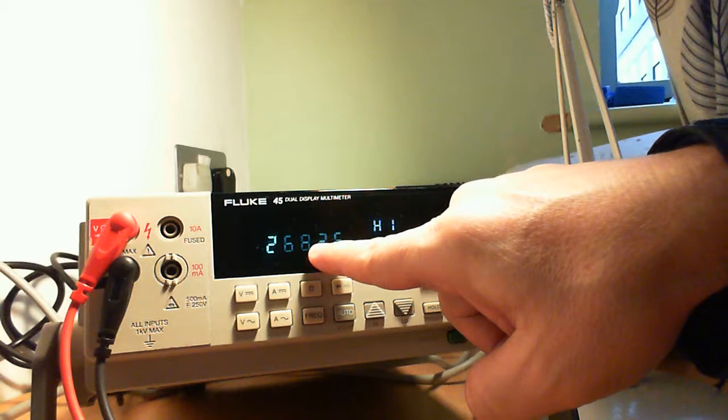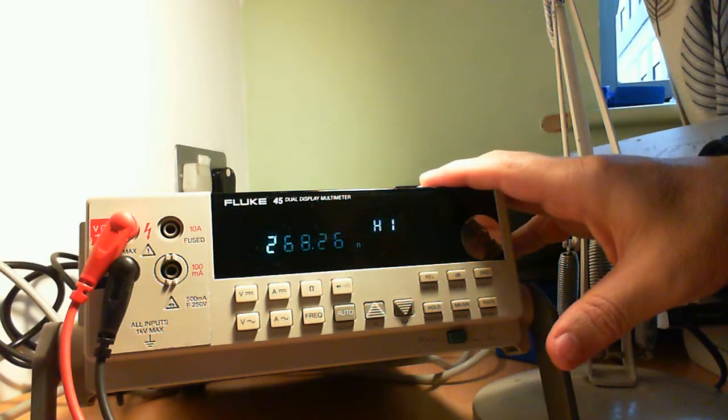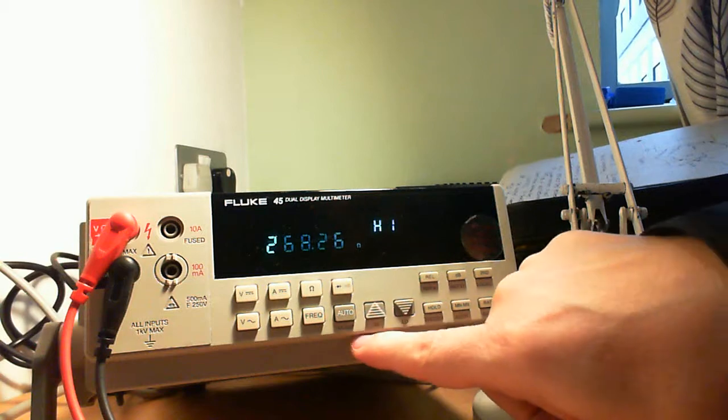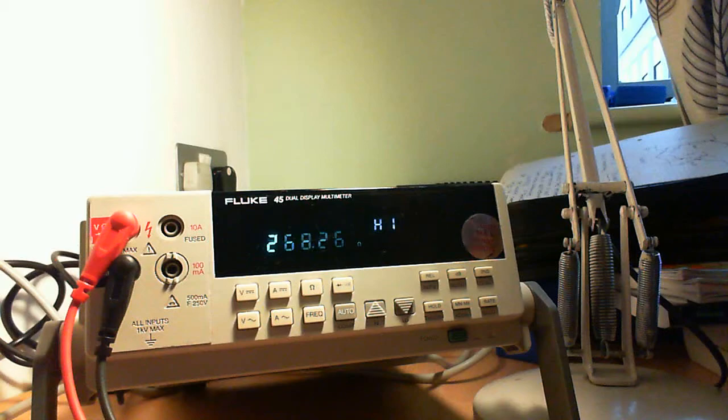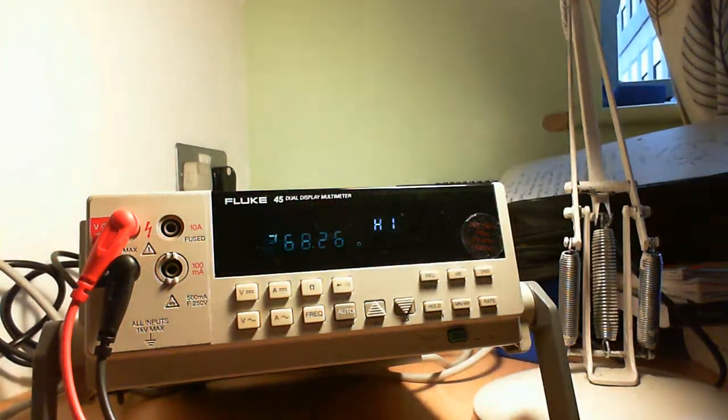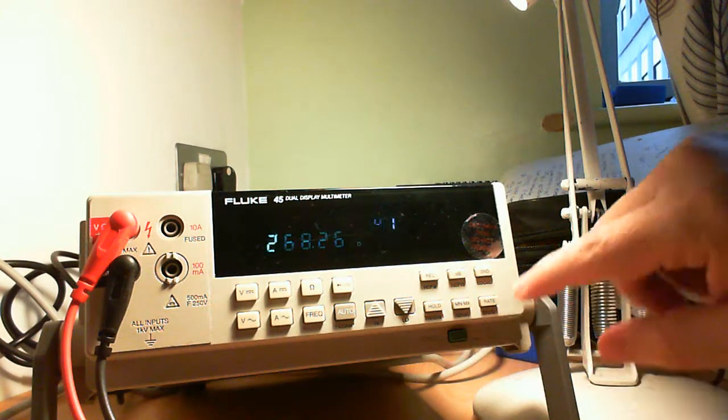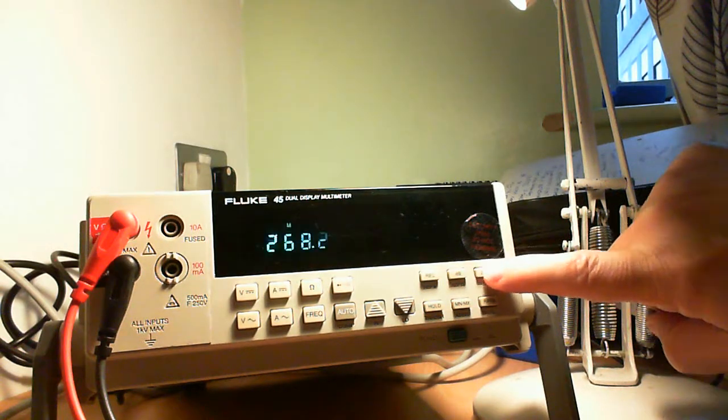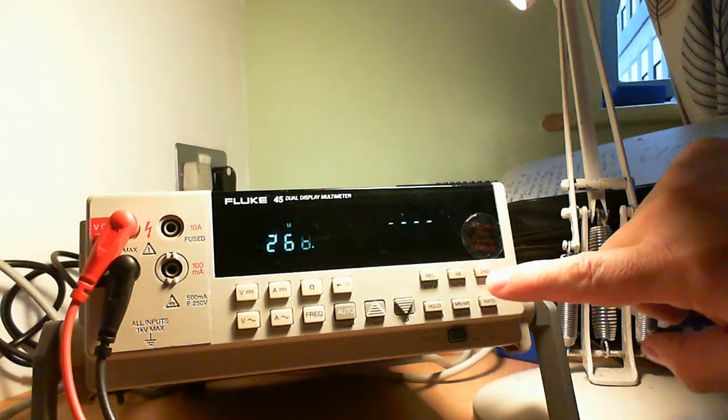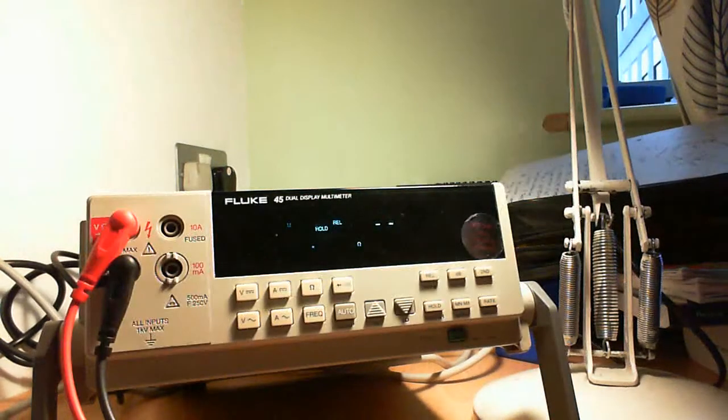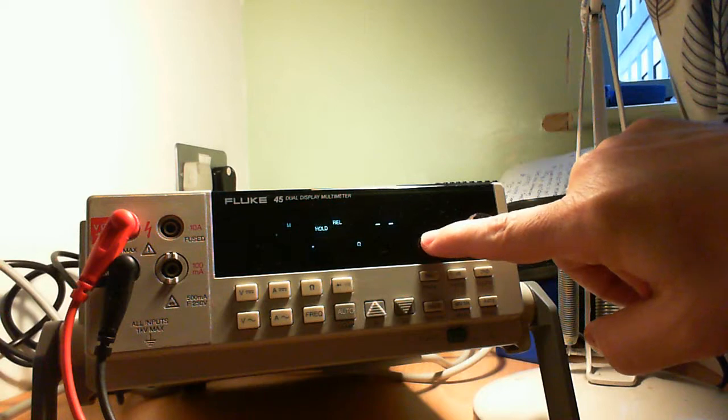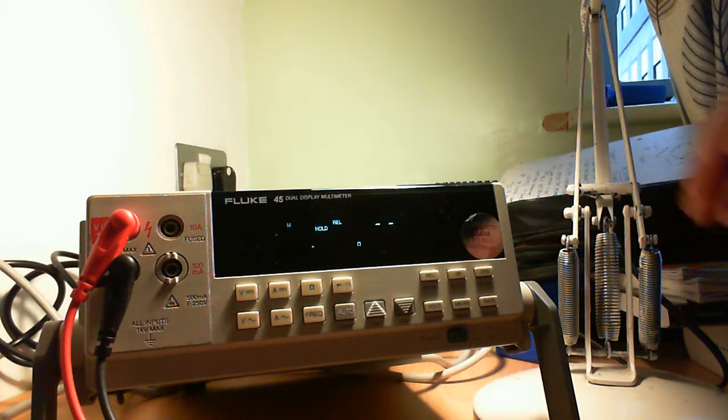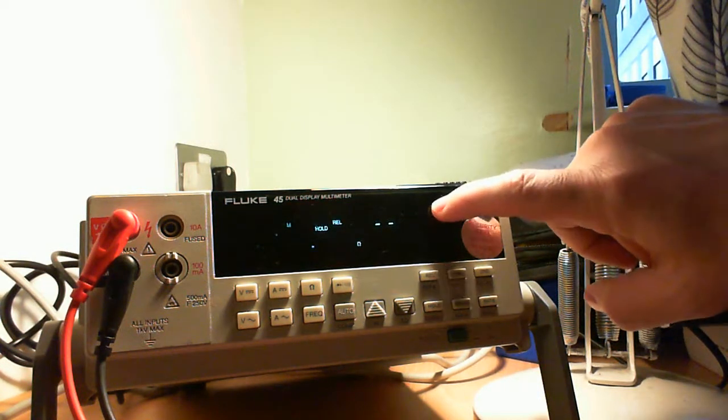And you can see the value is stored. So once the min and max values are stored, then you can use this. There is a compare button. You use that by pressing first the second display button and then press this. The screen is quite important because it tells you the status, what you're doing in steps. It's quite easy to get confused if you don't follow the screen.